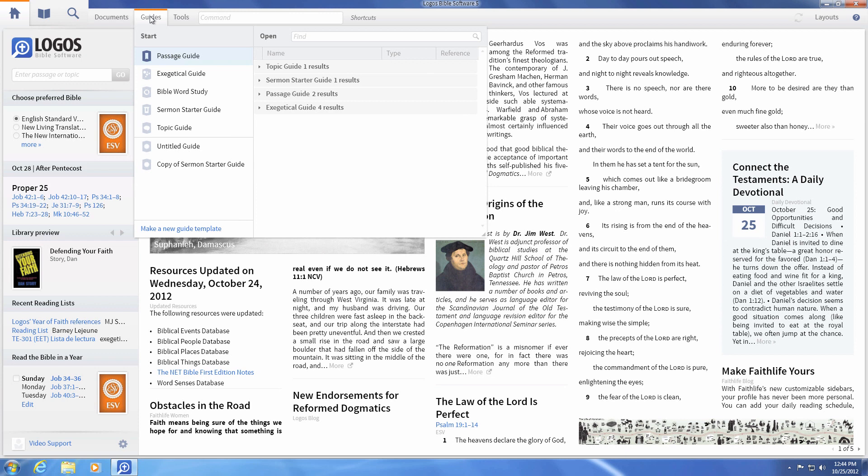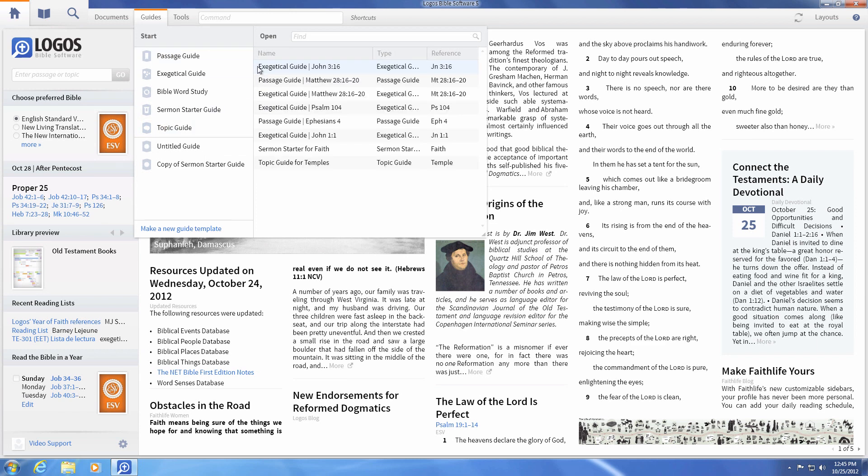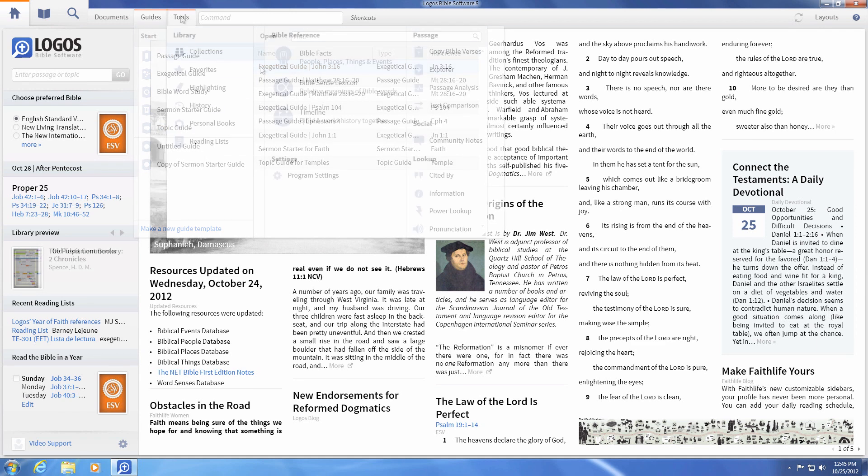The guides menu has two new additions with a topic guide and sermon starter guide, as well as icons, sortable saved guides, and expandable group lists.